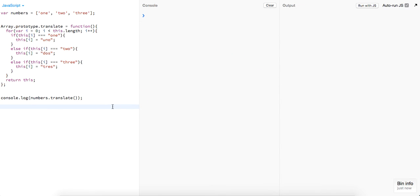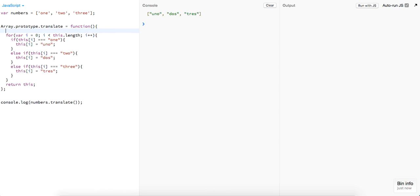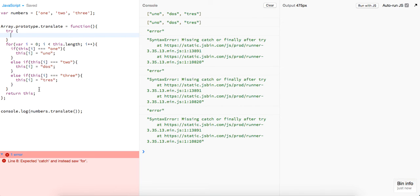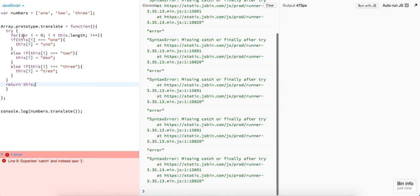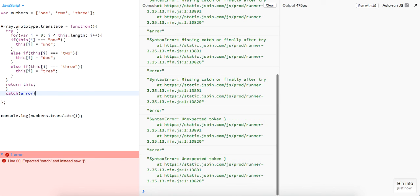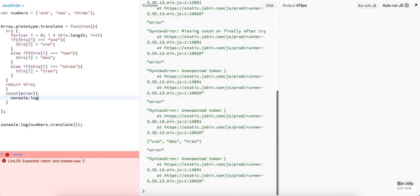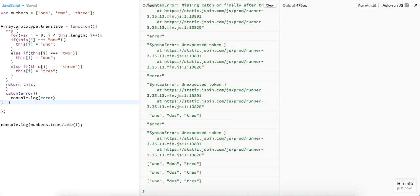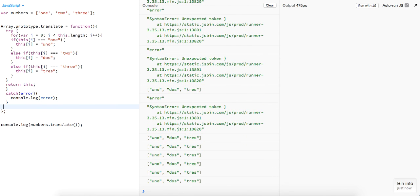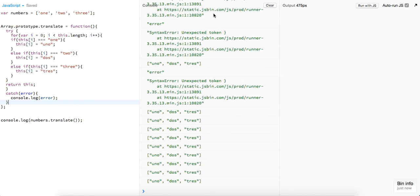So that's basically it guys. You could always just return that array from the beginning — you could just return a new array that stores the indices uno, dos, tres. But numbers.translate does that exact same thing. And again, we could always throw in a try and catch.